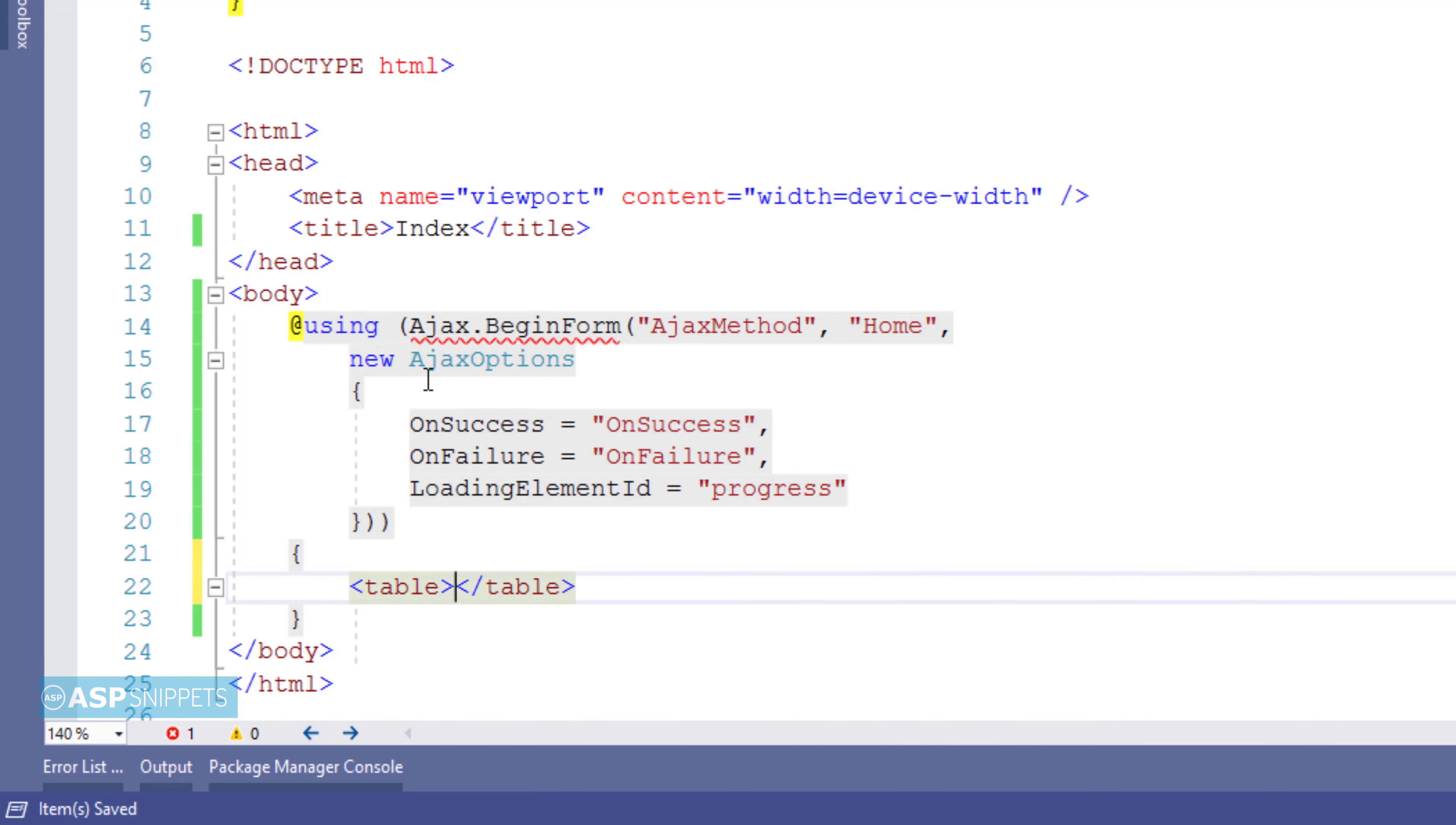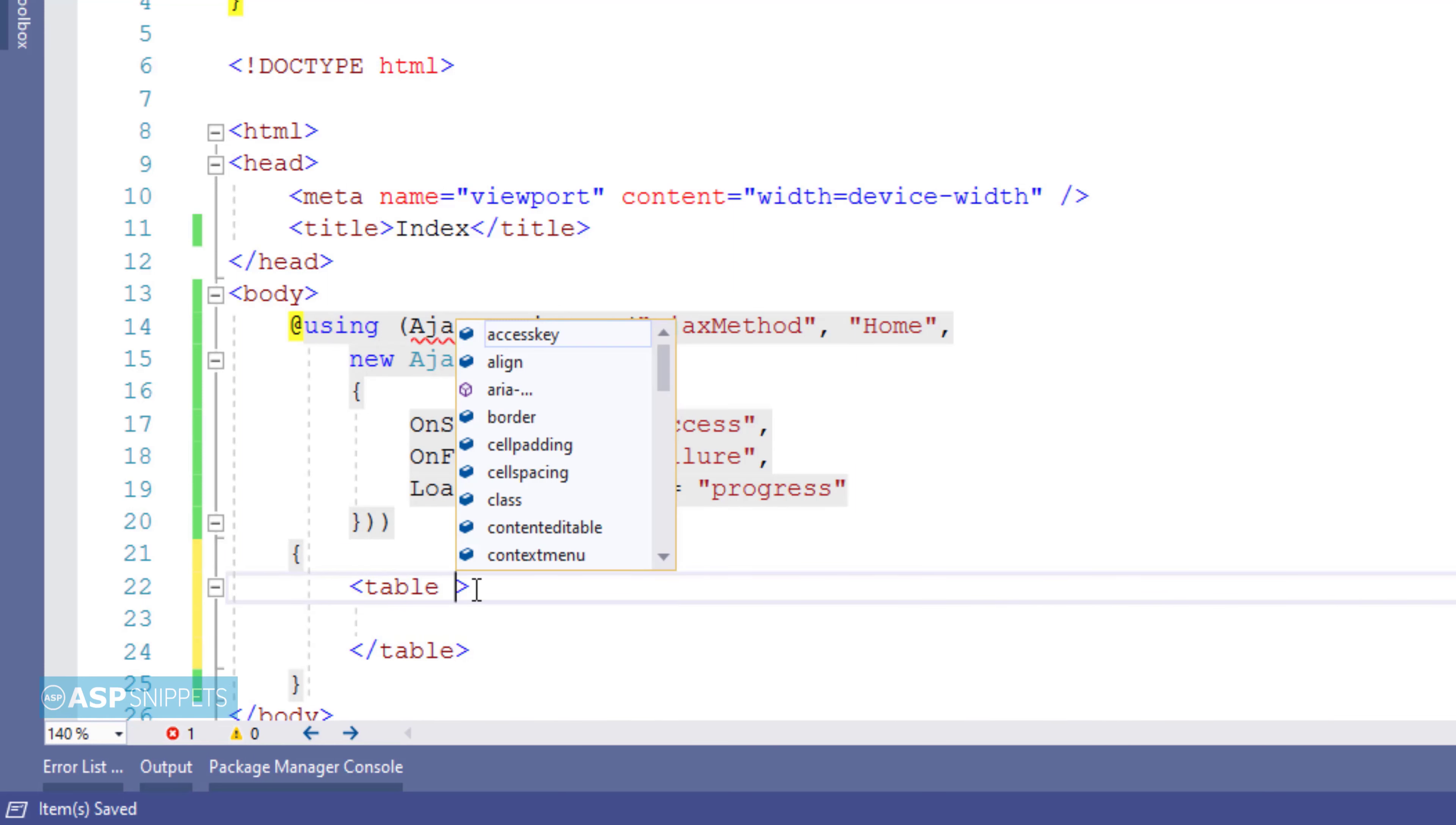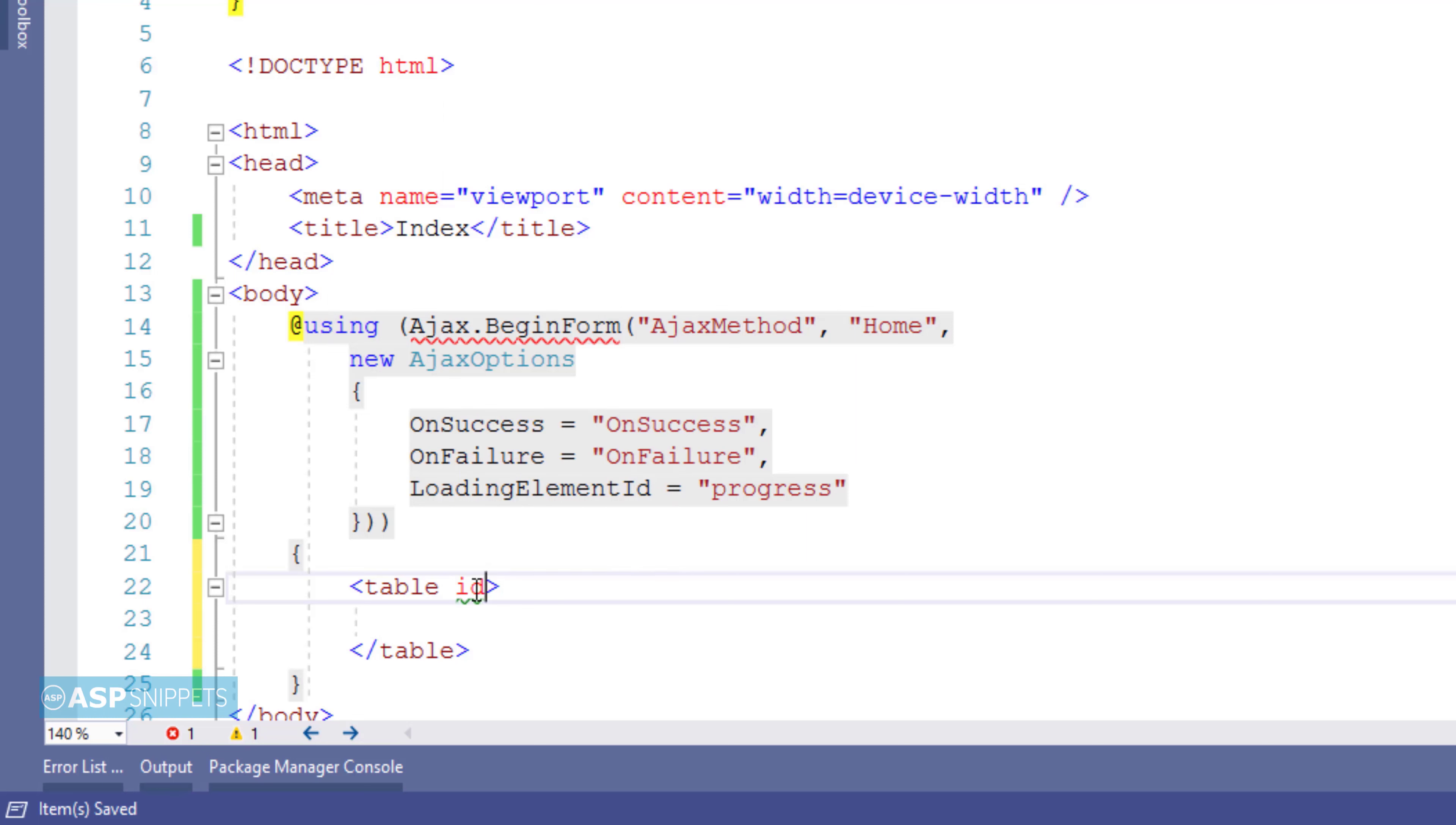Now I am adding an HTML table and within the HTML table I will place my fields.